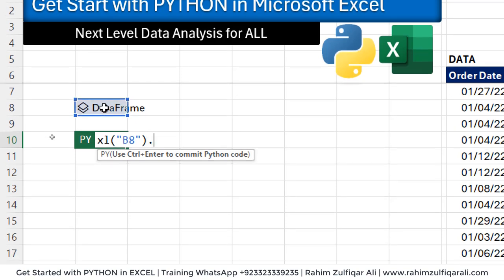Now this time, we will select this data frame and write the code that is dot describe, open bracket, close bracket. These are the round brackets.